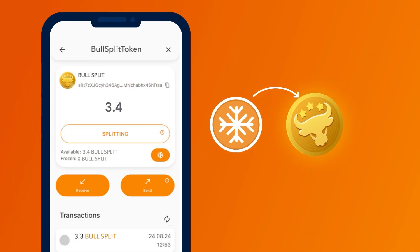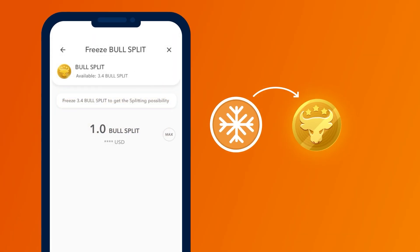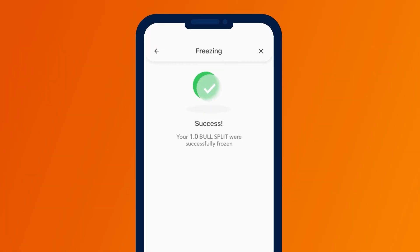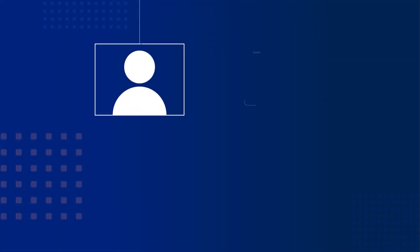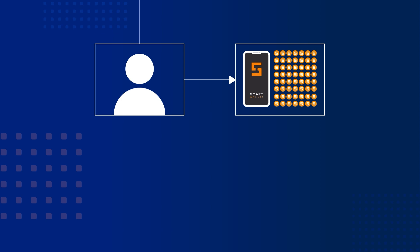Freeze bull split tokens and get rewards in Ultima. However, it's important to understand that a fee in smart is charged for each transaction when requesting a reward. But you can avoid paying this fee if you stake or simply freeze your smart coins.